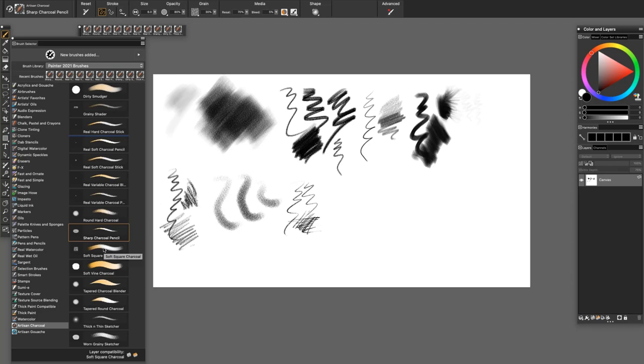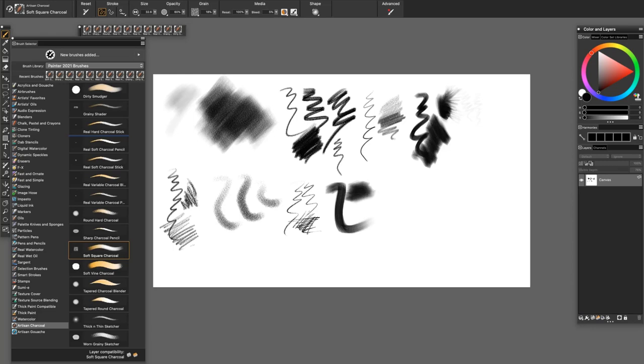Also, the Soft Square Charcoal is very soft, only a little bit of grain. Good for deepening those shadows.